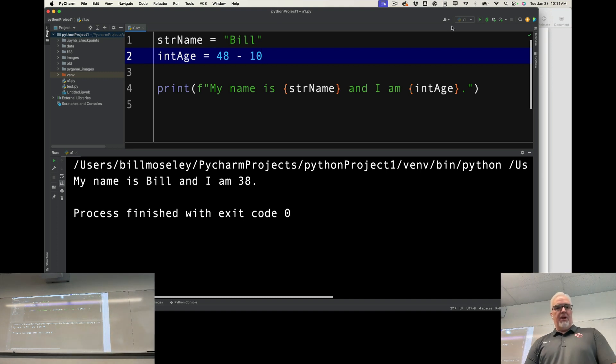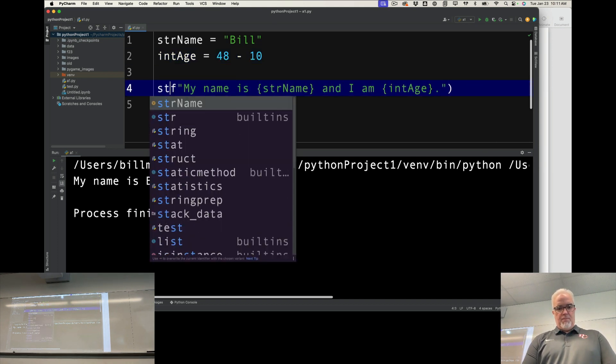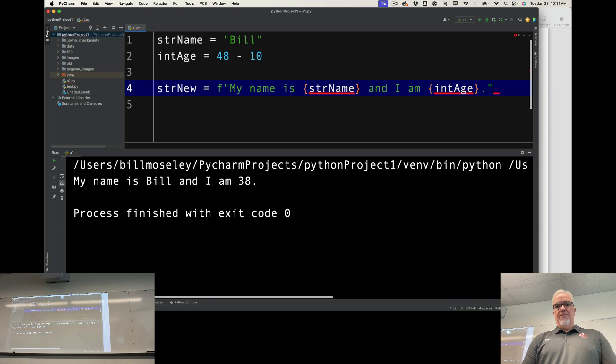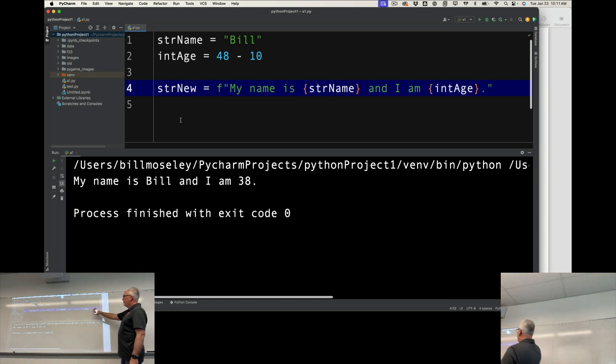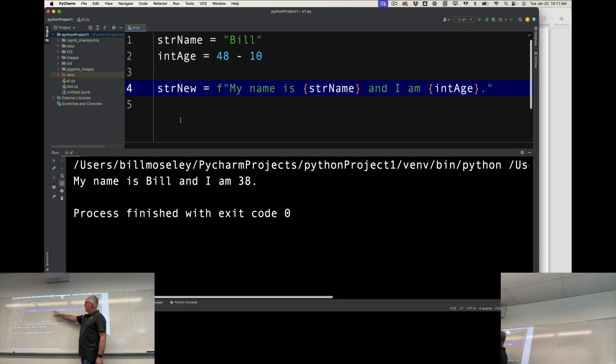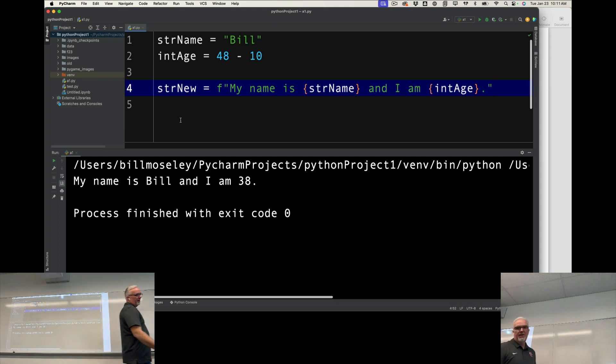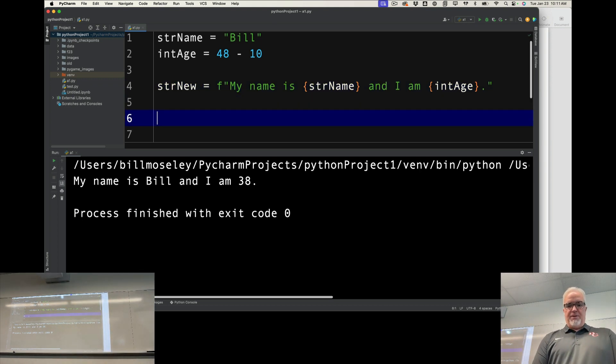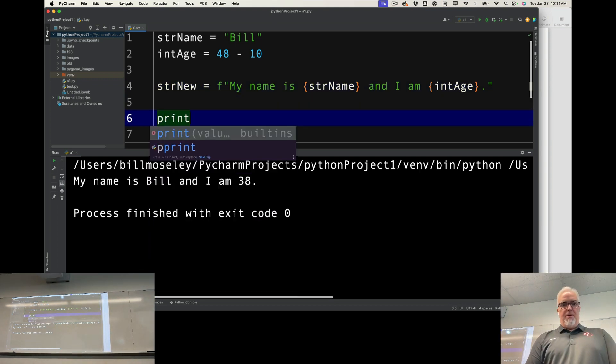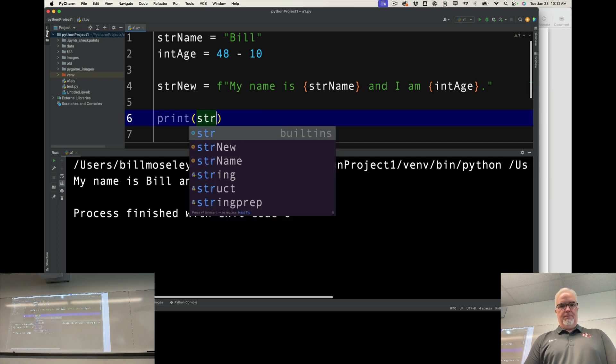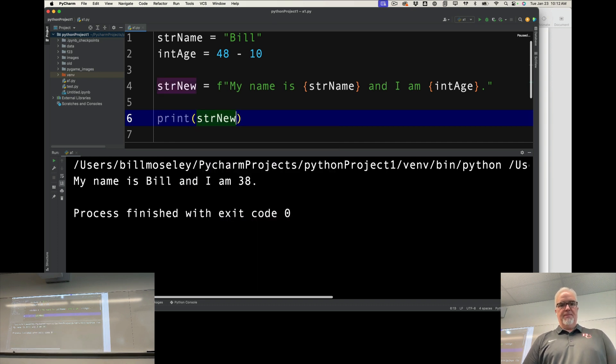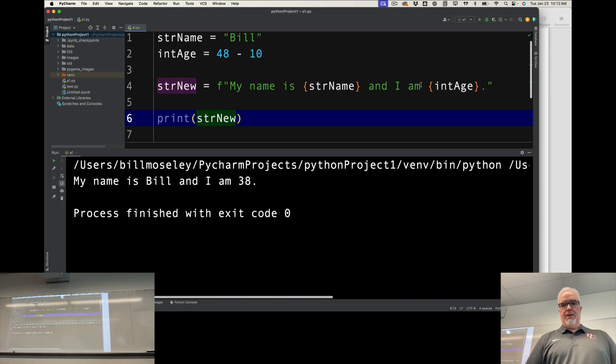I can also, if I don't want to print this right away, you can also assign an f-string to a variable. So if sometime down the road I want to print that, now I can print that.